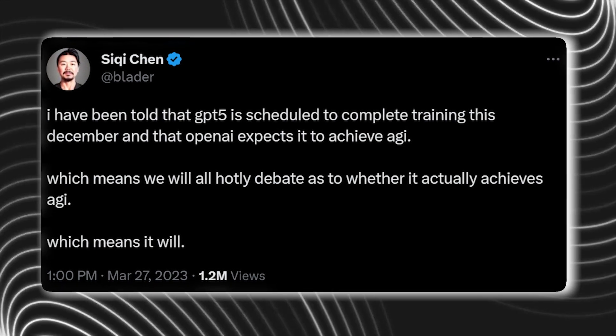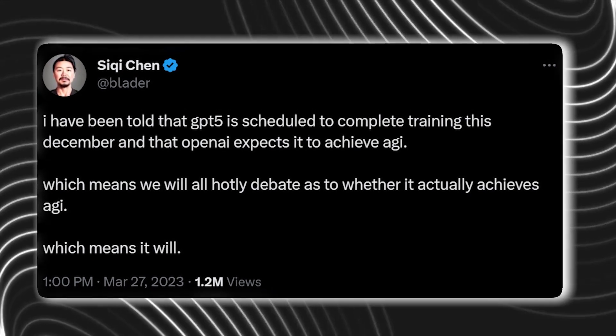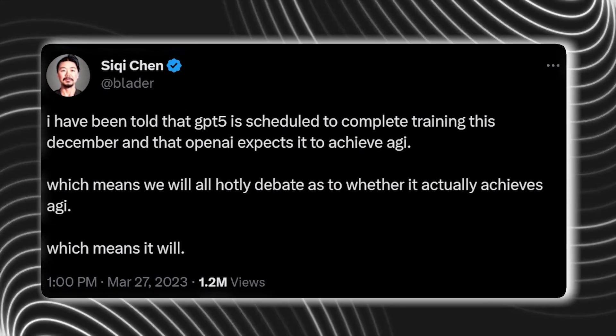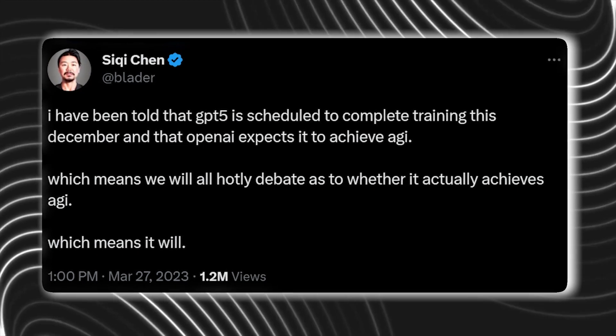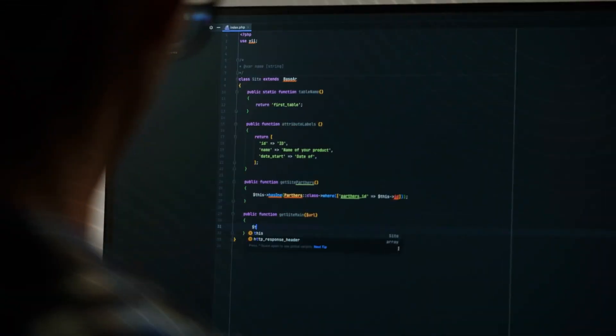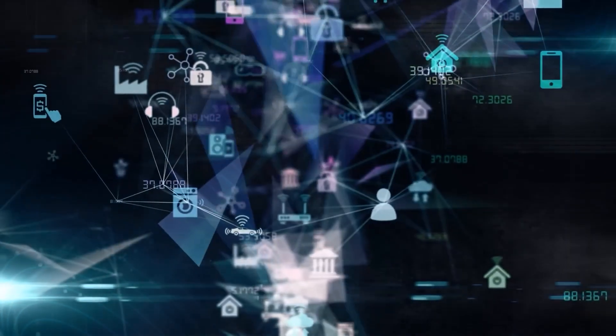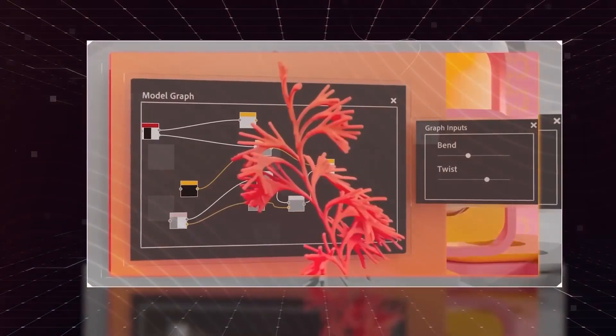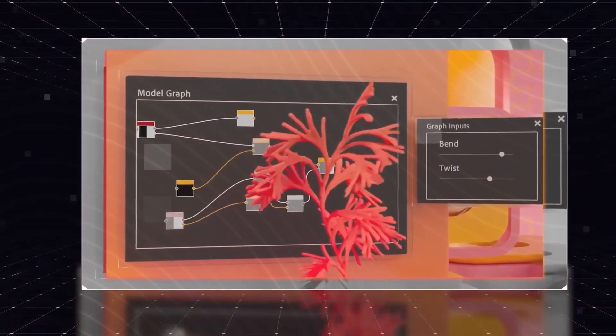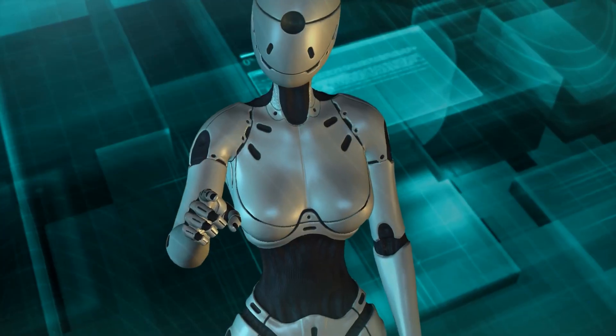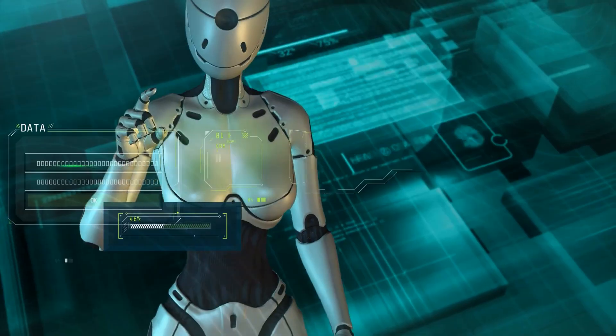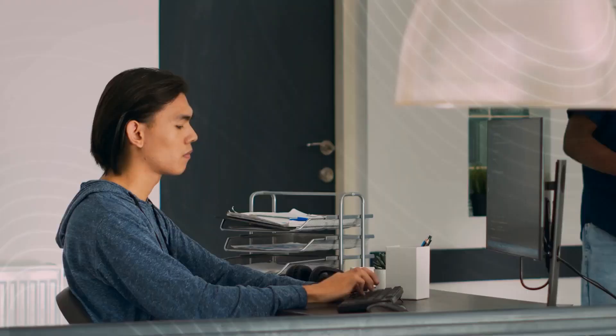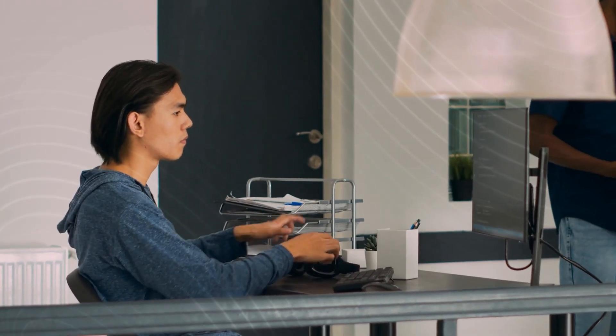I have been told that GPT-5 is scheduled to complete training this December and that OpenAI expects it to achieve AGI, the tweet reads. AGI, or the capacity to comprehend or acquire any intellectual work like humans, would enable robots to carry out straightforward tasks. Therefore, Chen's statement made a lot of buzz.